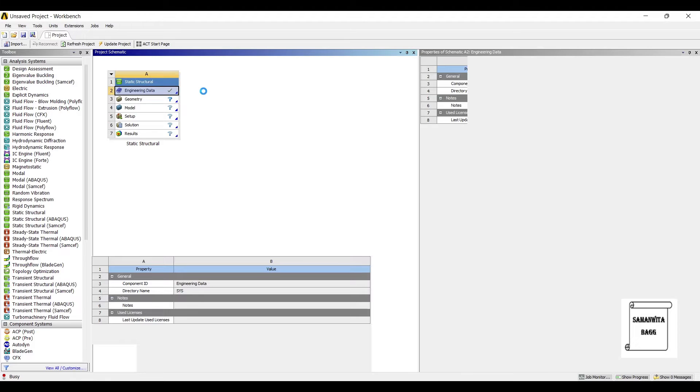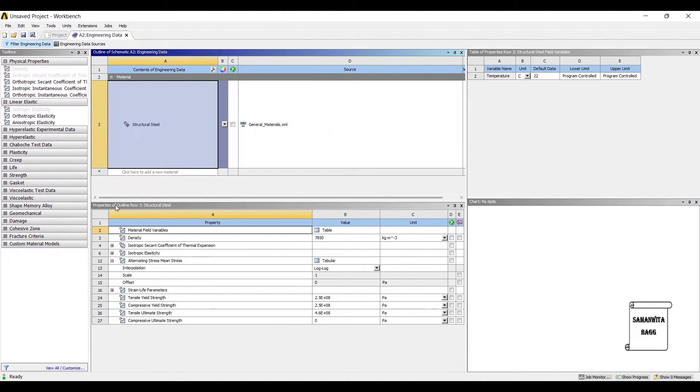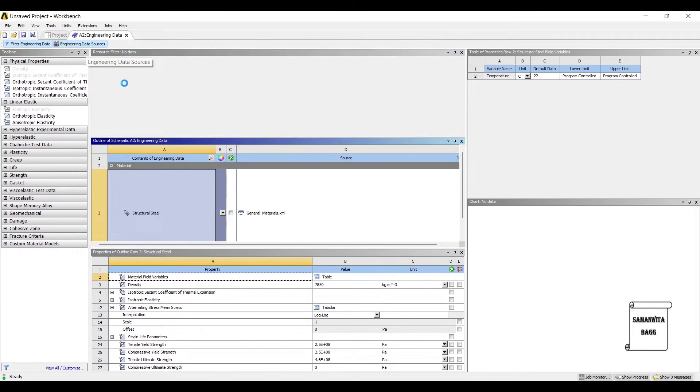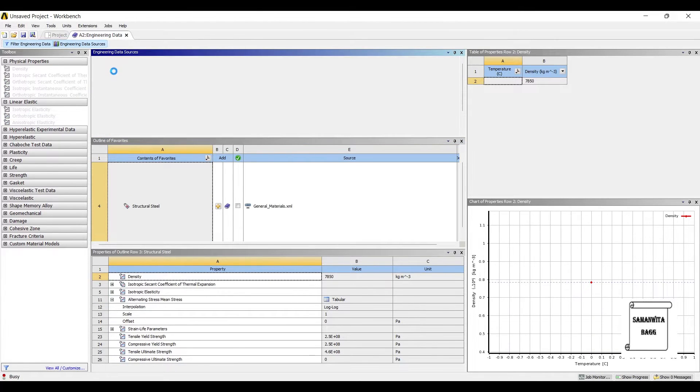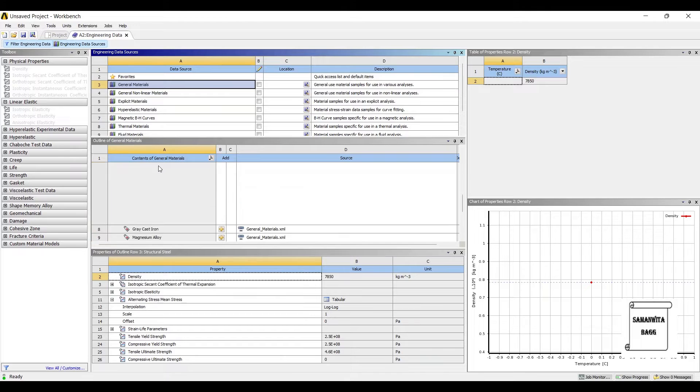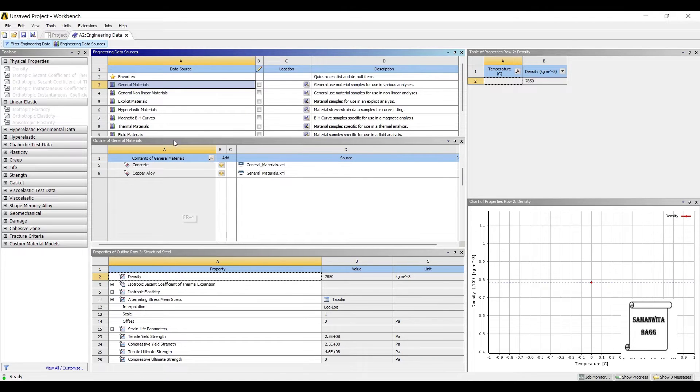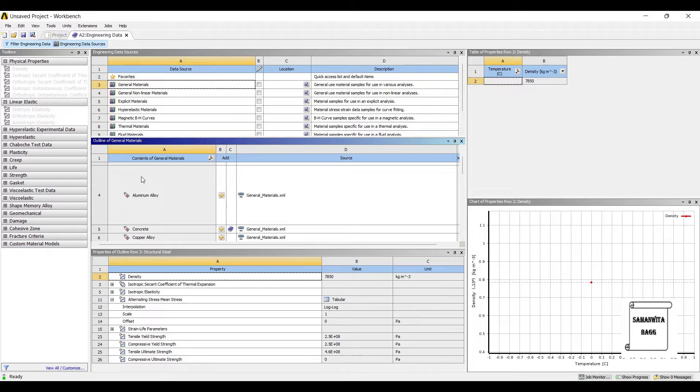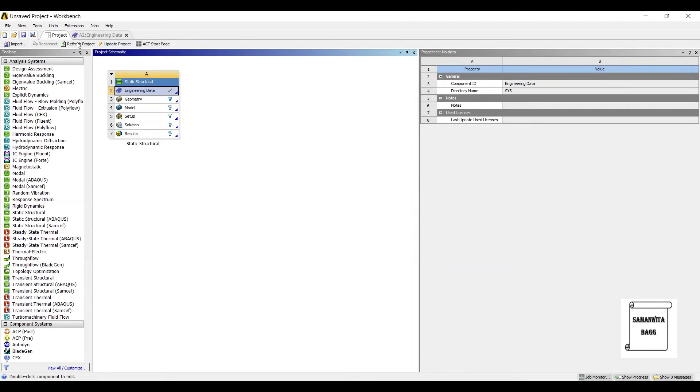I'll double click on it, go to engineering data sources, general materials and select concrete. Then I'll go back to project and update project.